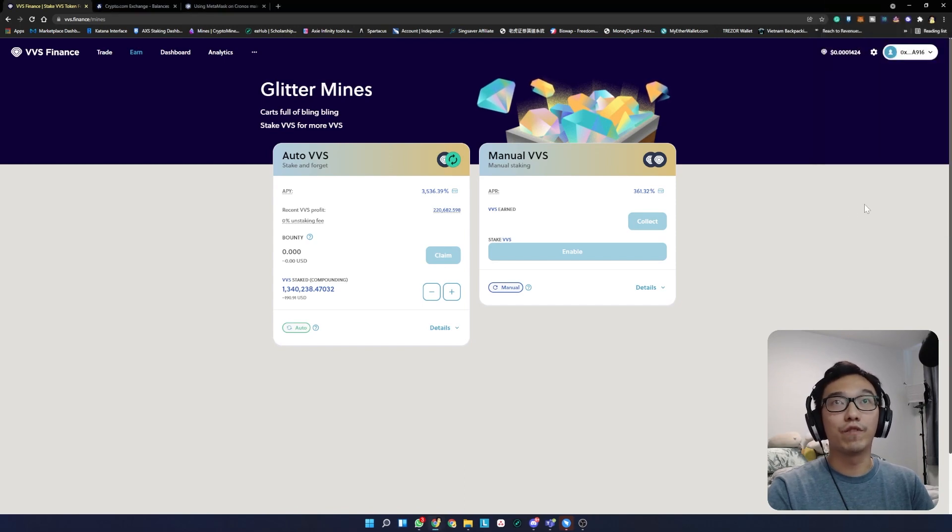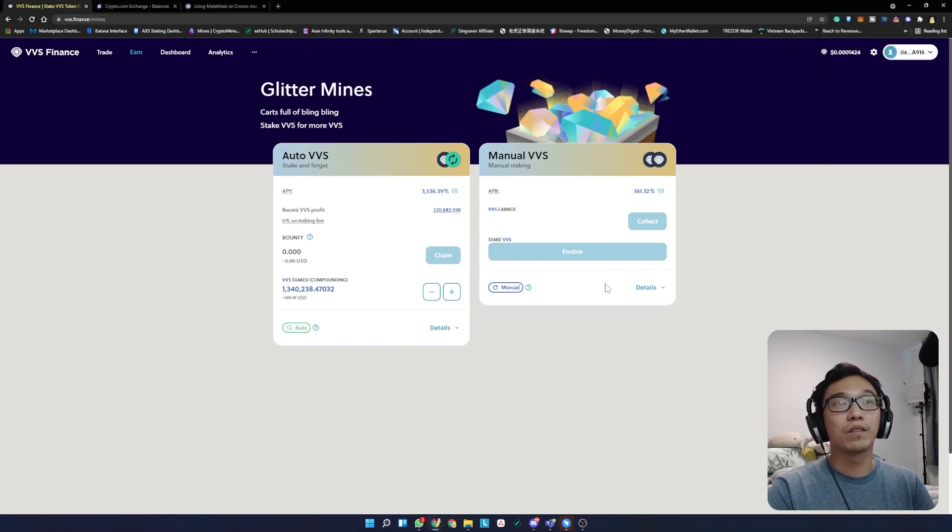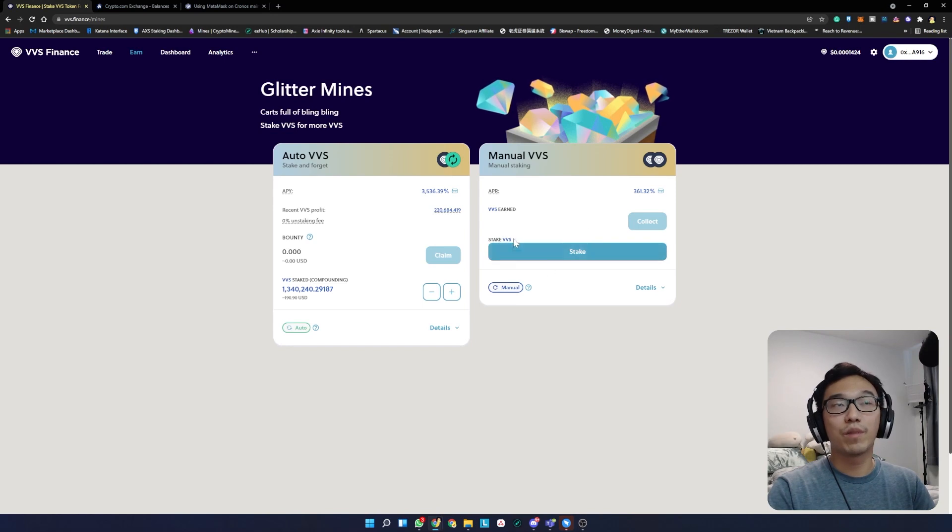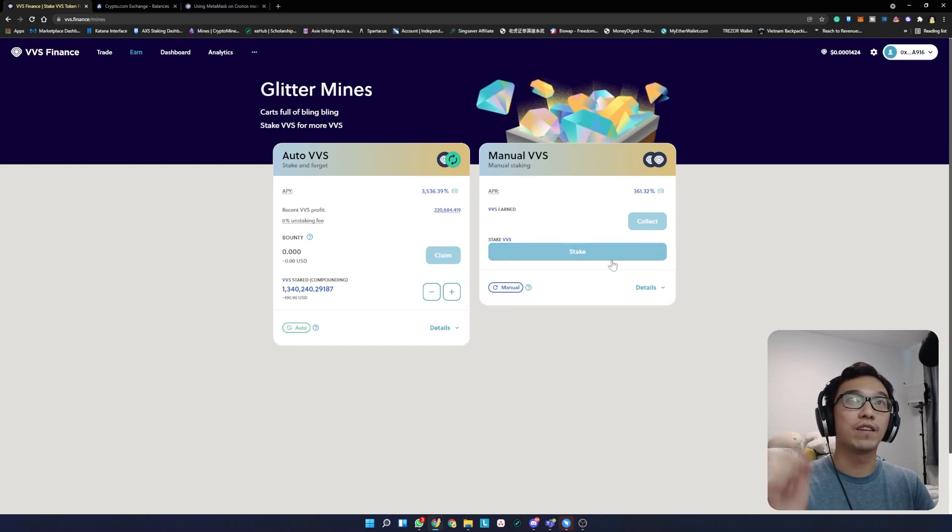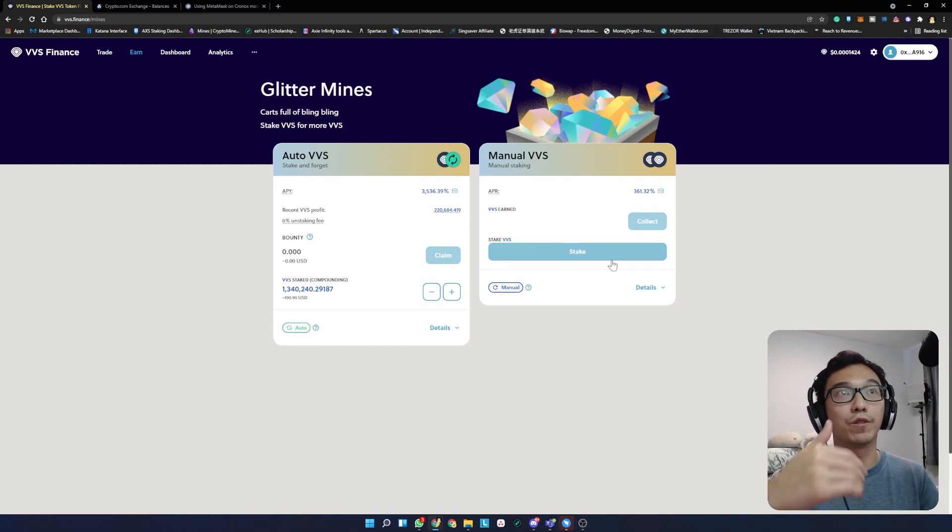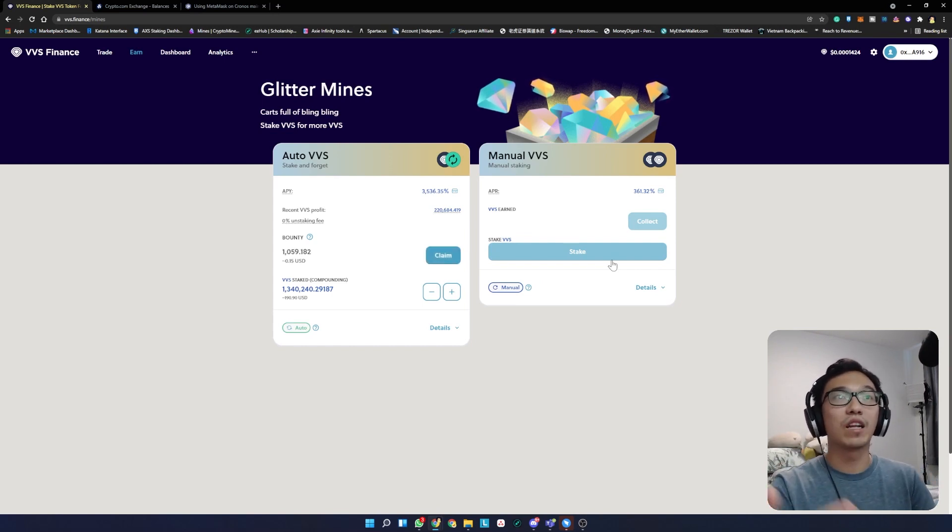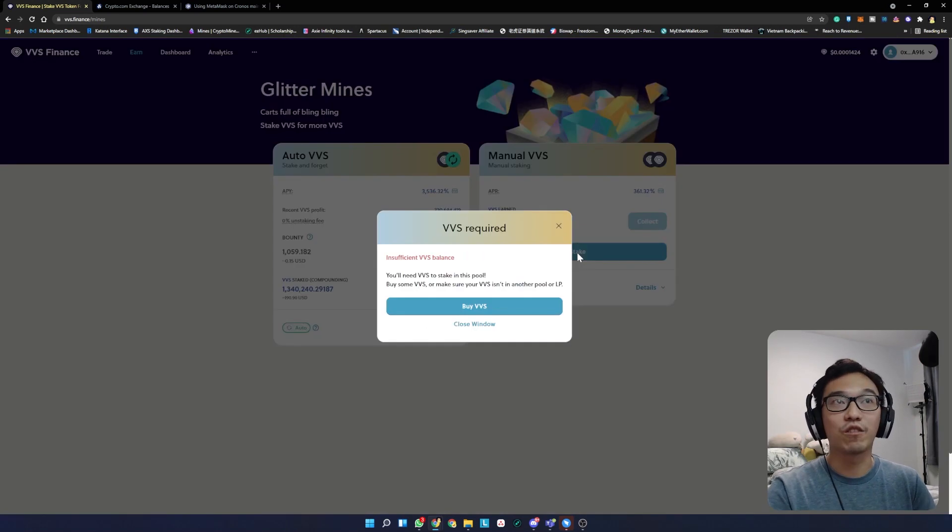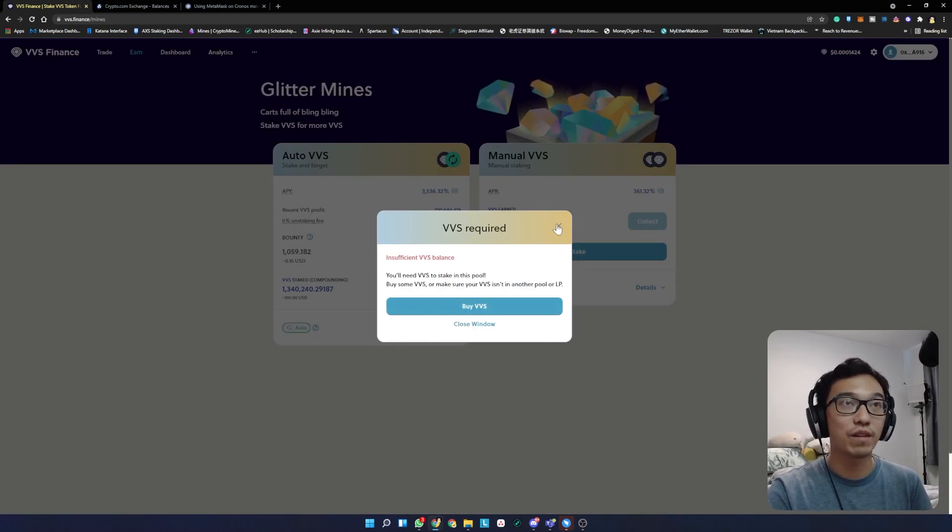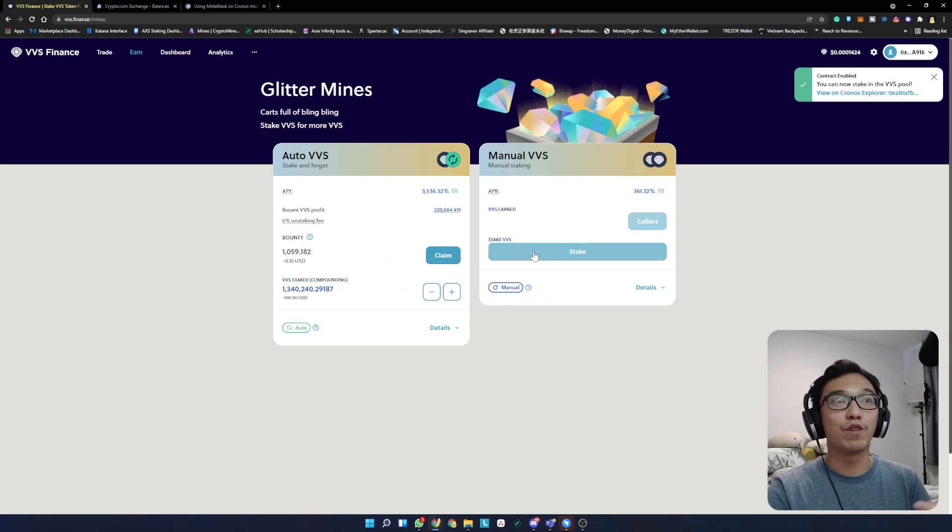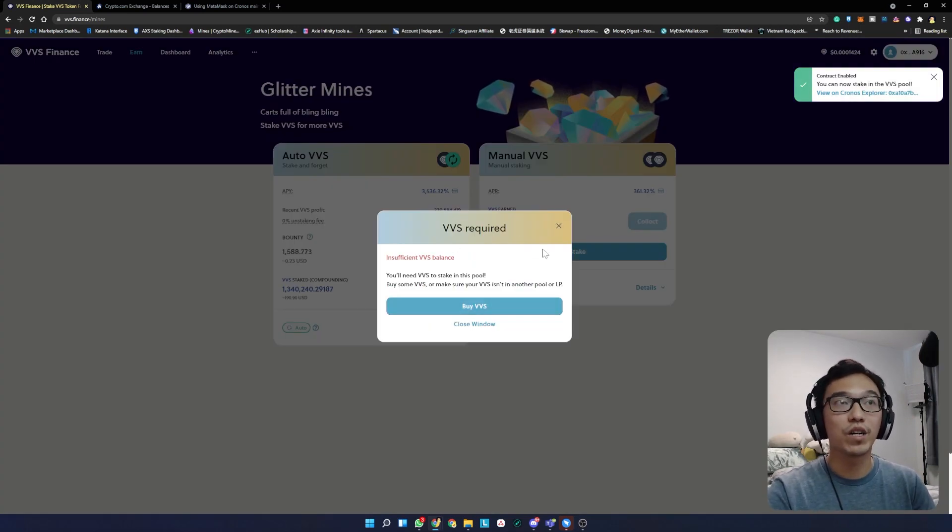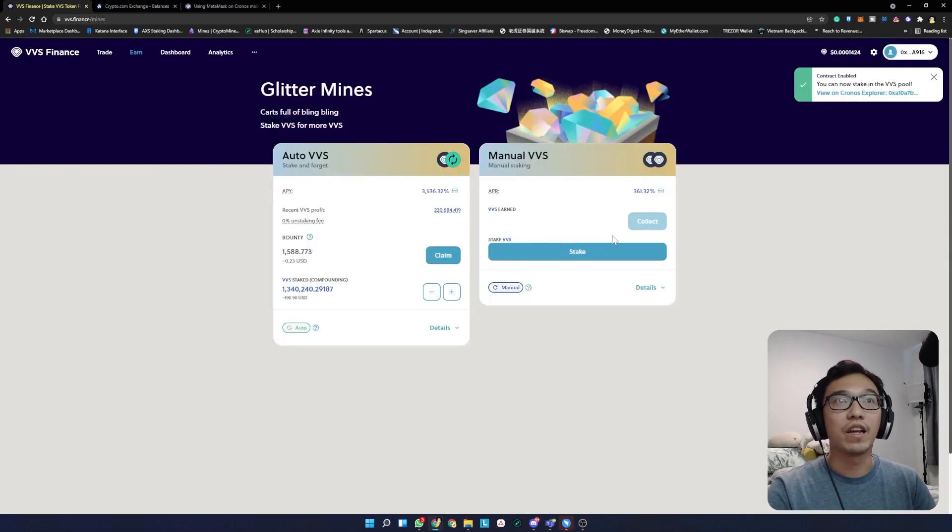It costs 17 cents to enable this. Click confirm. Once the button changes to stake, you know they've enabled you to allow staking of VVS. You can click on stake. Because I don't have VVS right now, I'm not able to do that. But if you have VVS, you can click how much you want and it will allow you to stake.